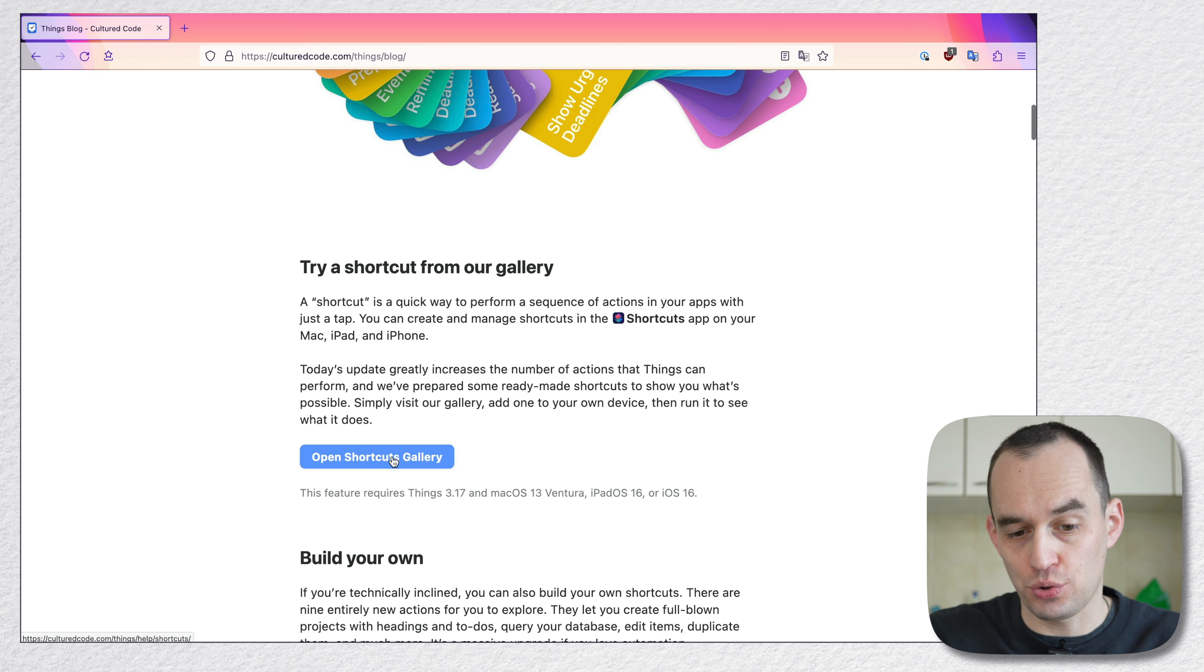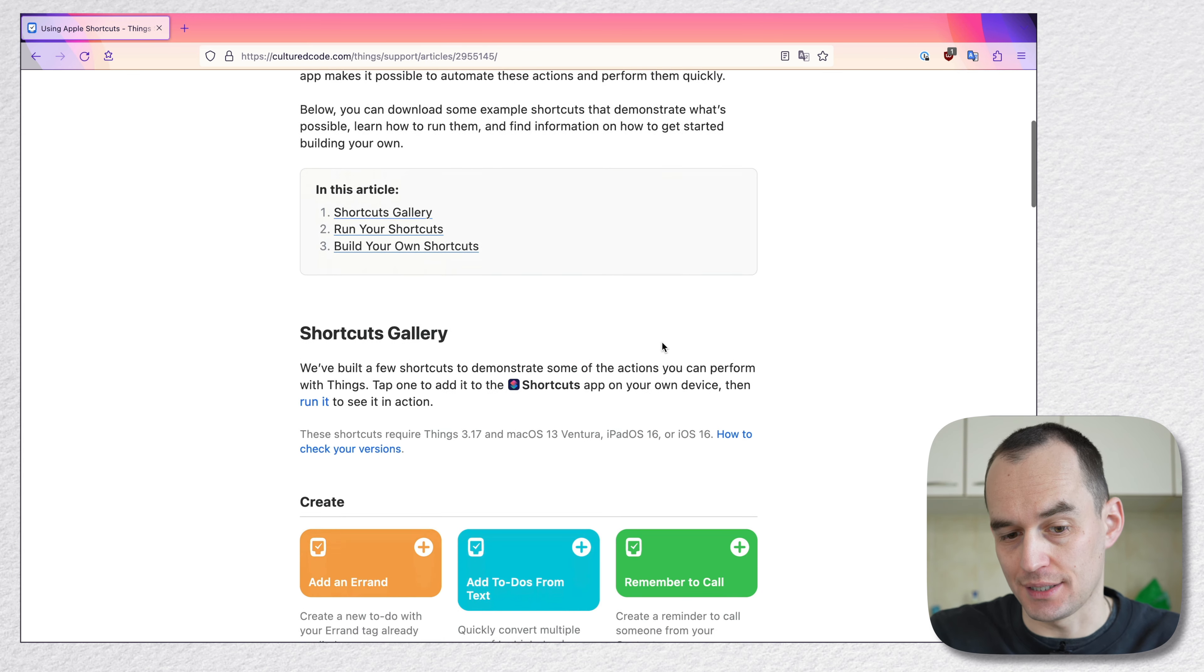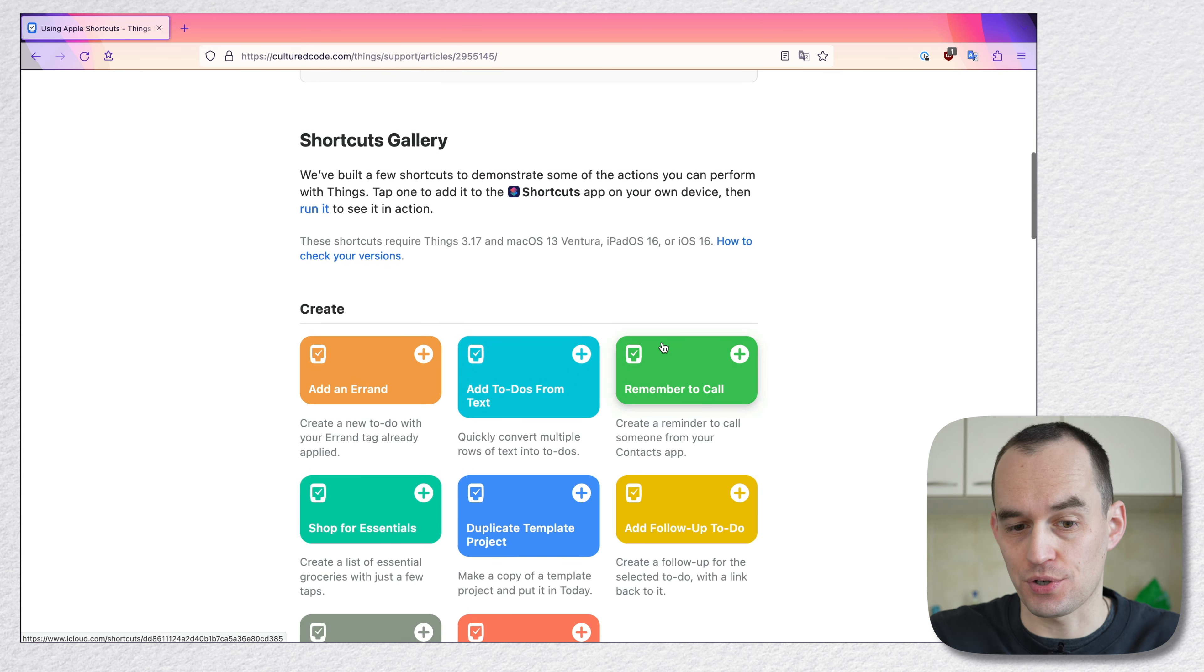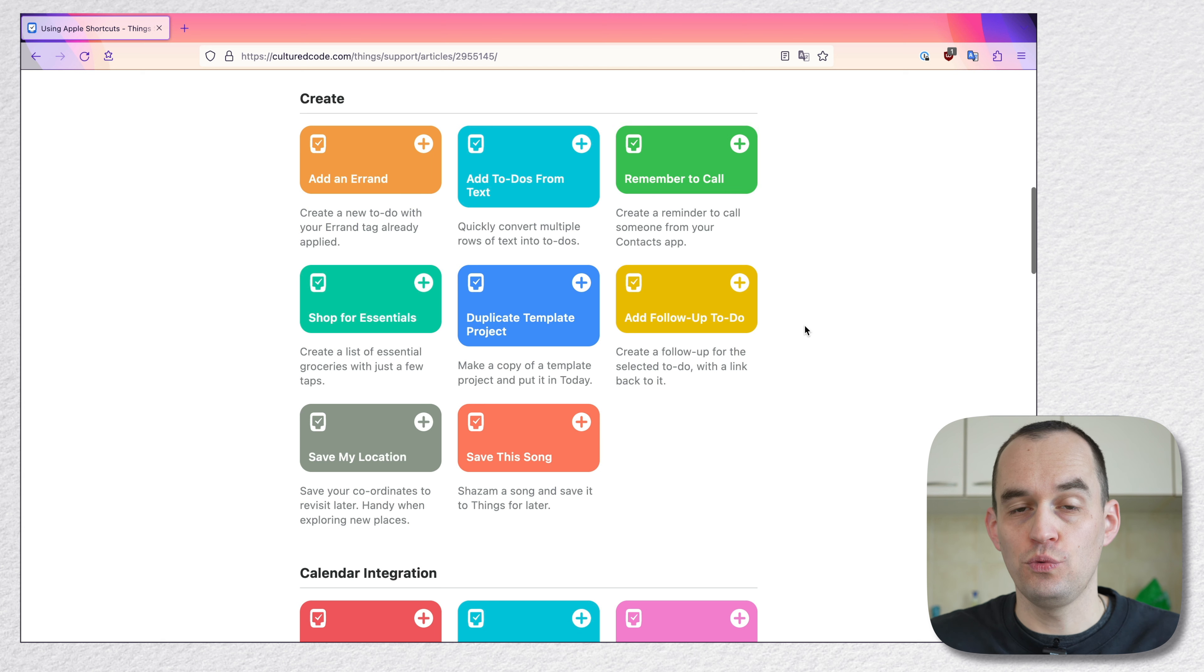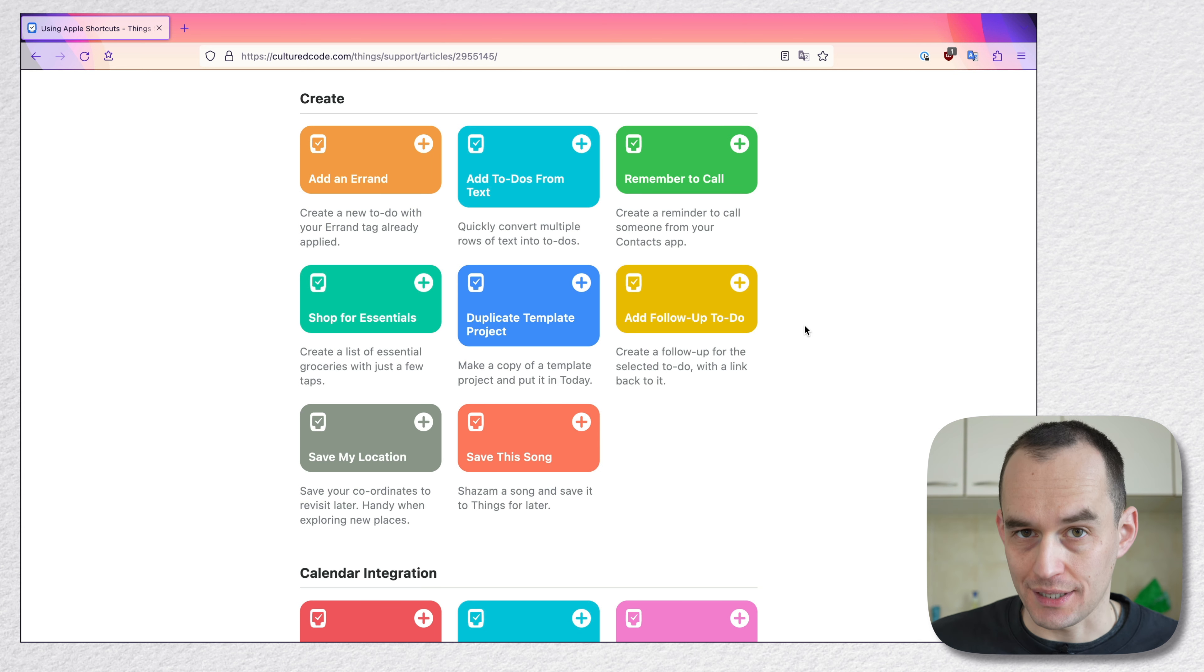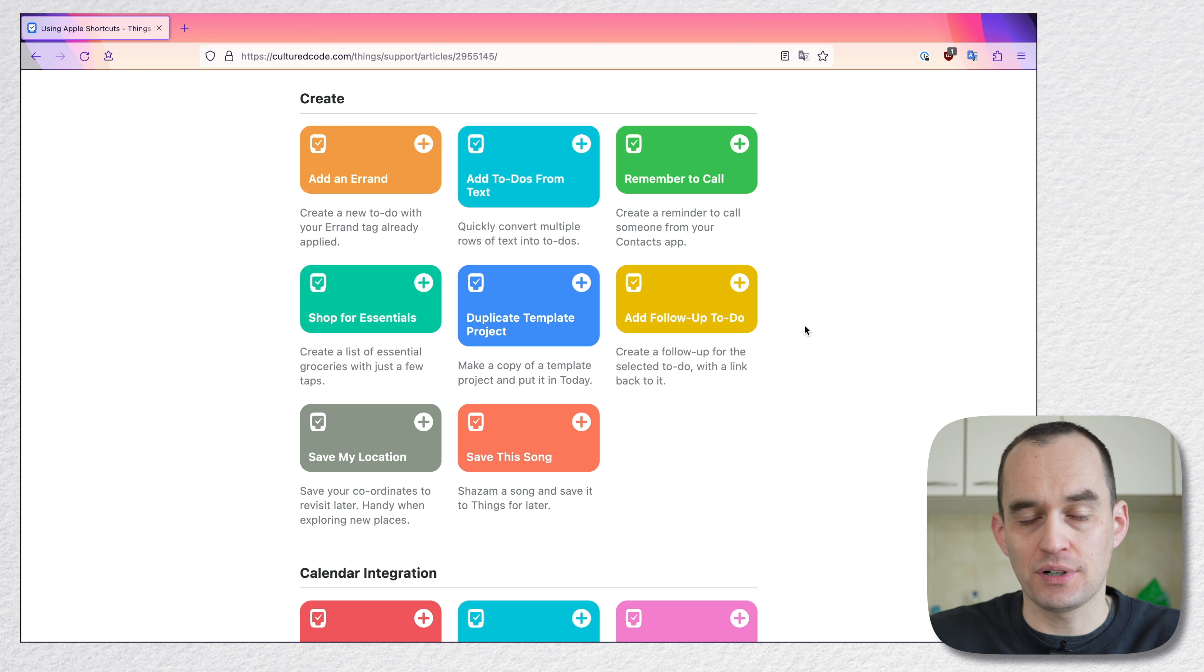What we're going to do is just take a look at the shortcuts gallery. So these are some example shortcuts that the people at Cultured Code have created to show you what you might be able to do with the Apple Shortcuts app and Things3. Now, some of these things are super basic.